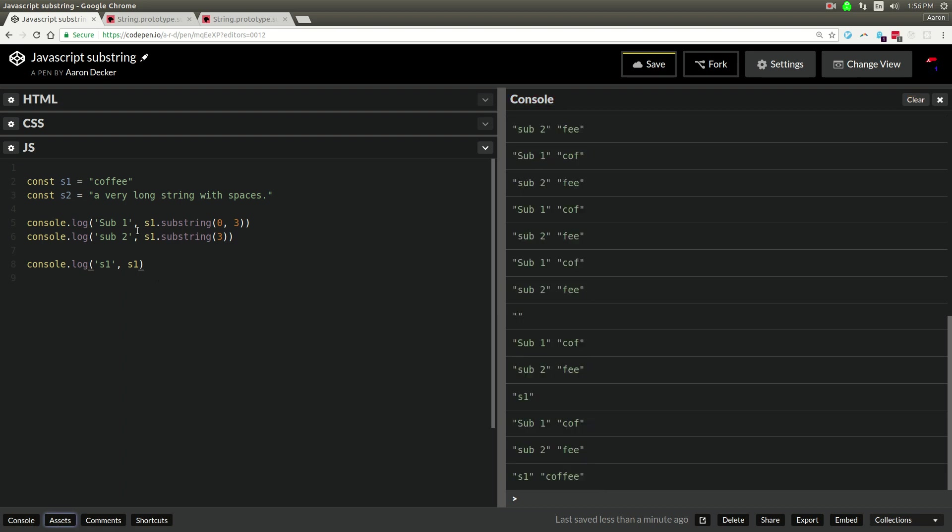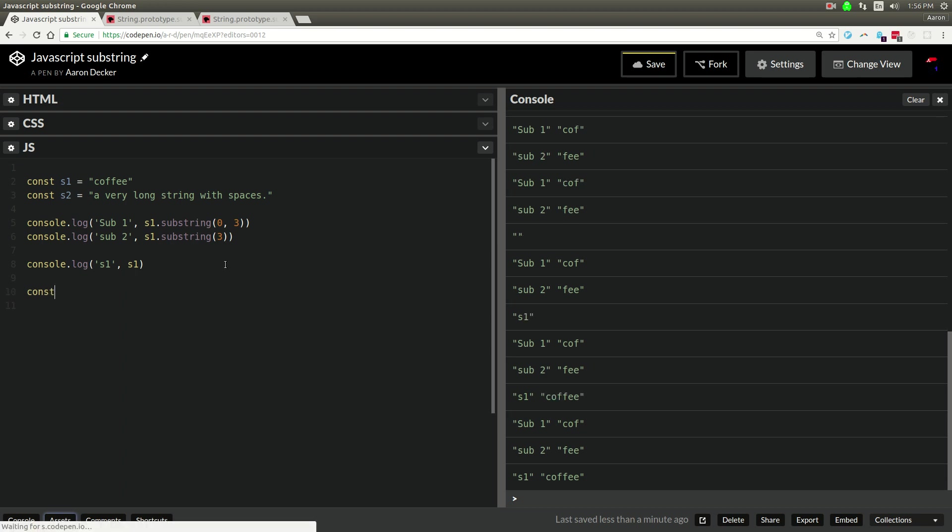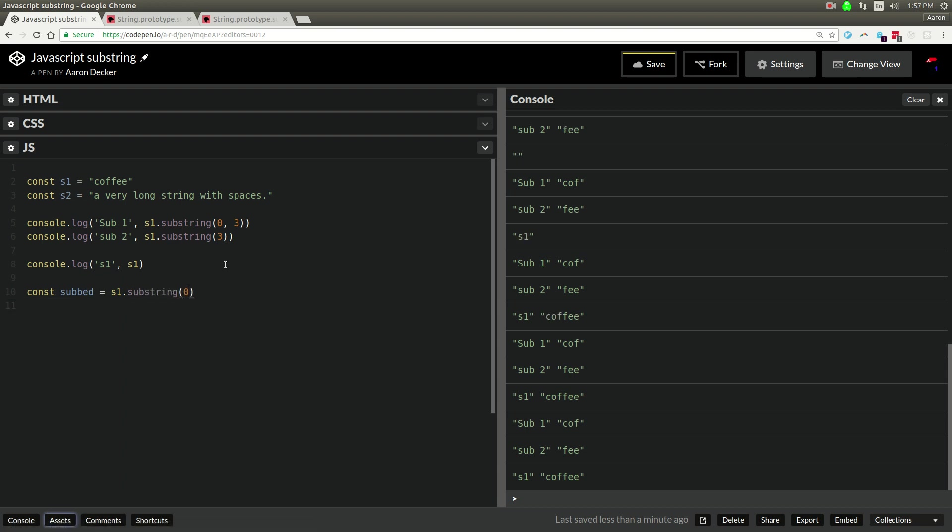So it's important to note that if you want to get the result of the substring, you have to put it into a value.